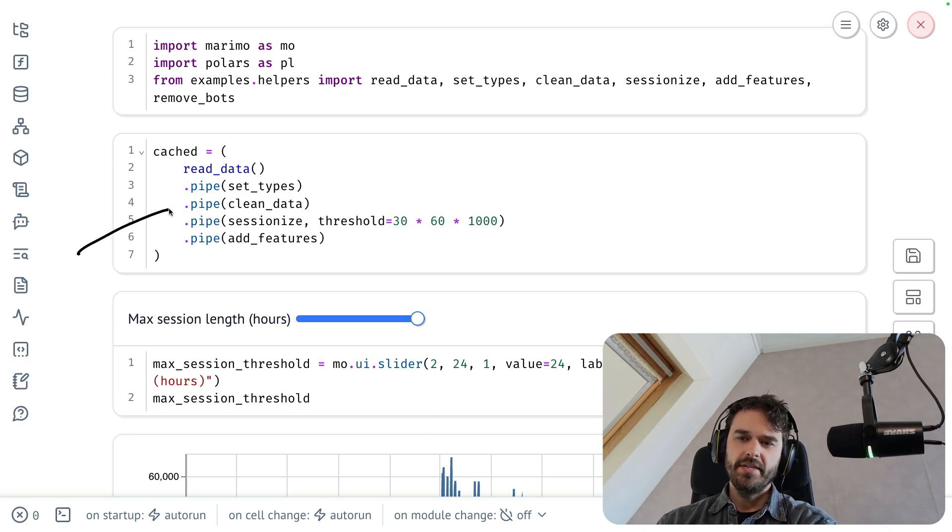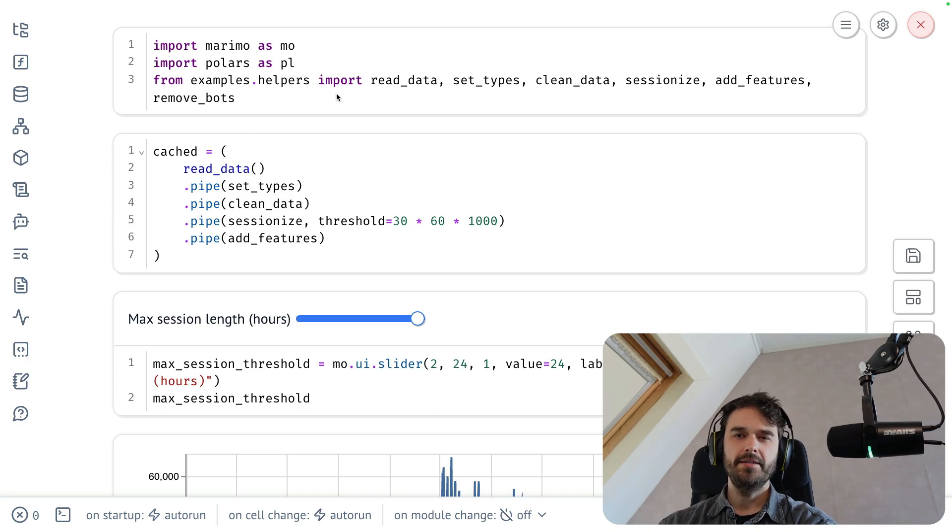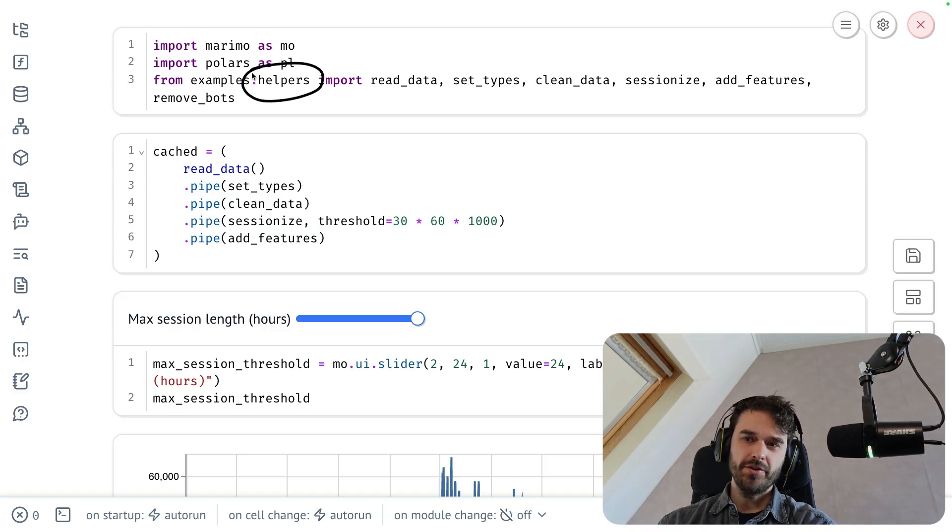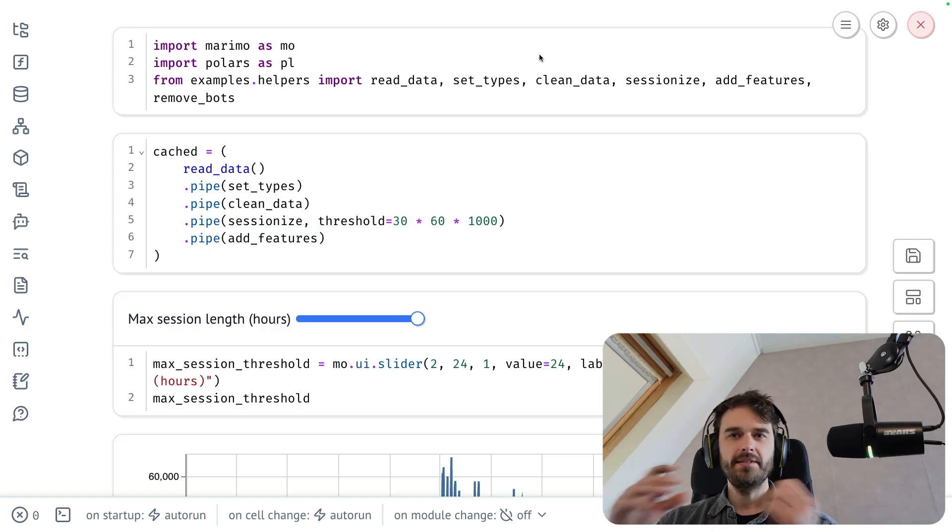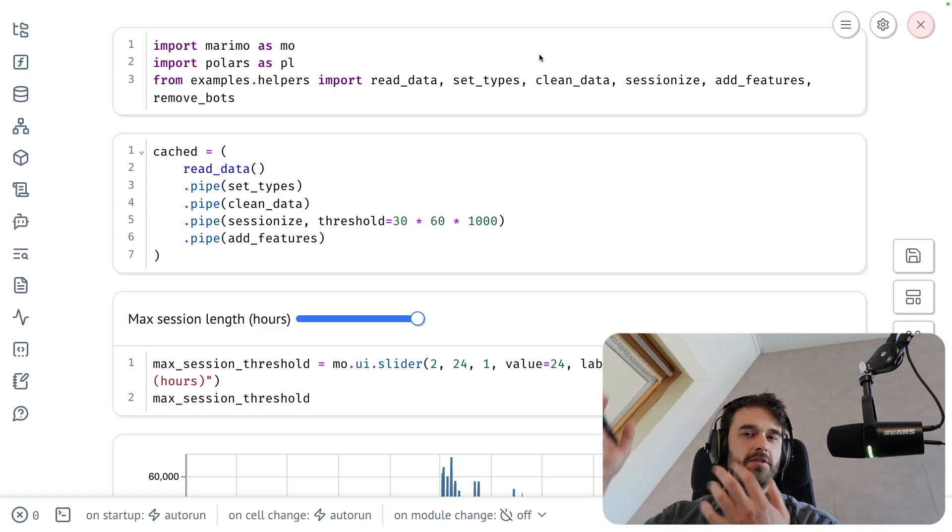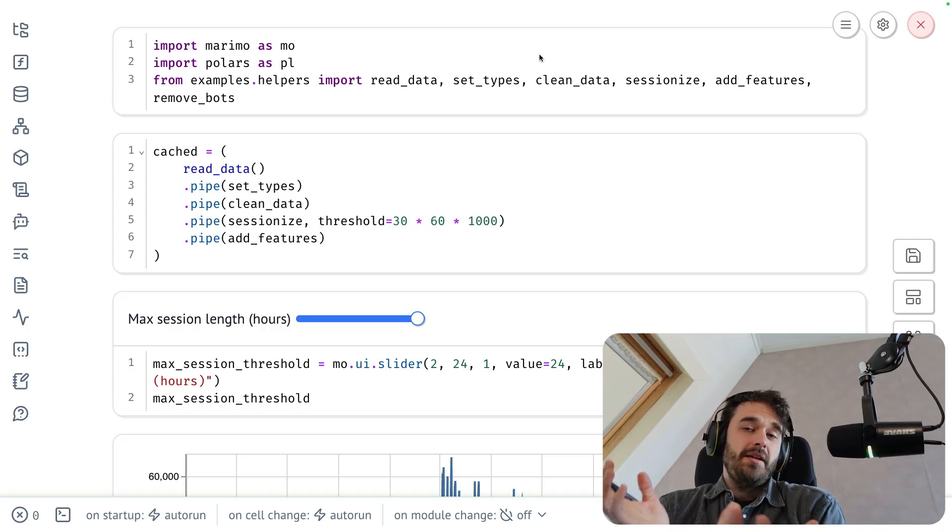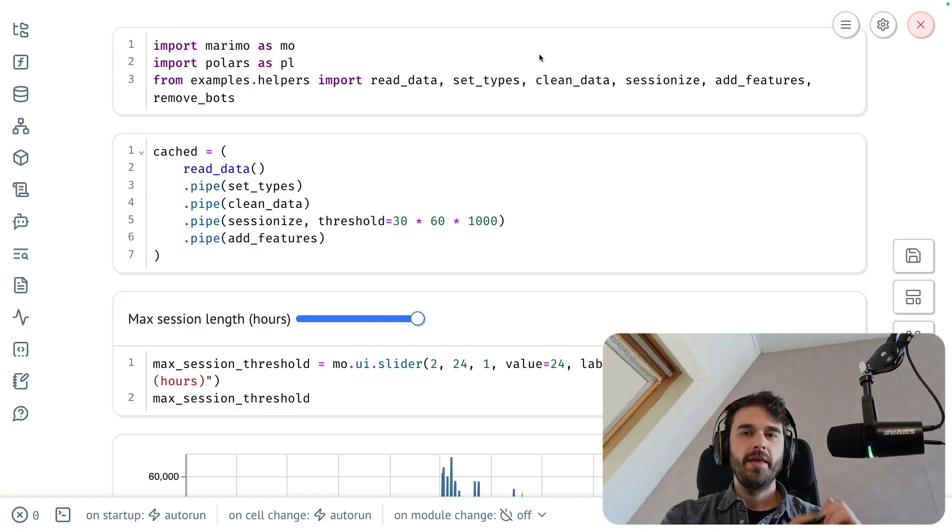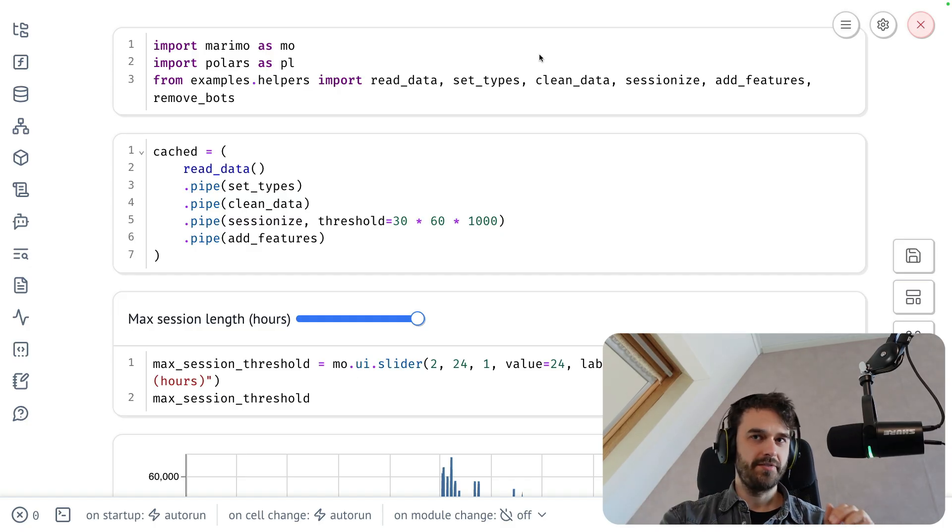I have a Polars DataFrame over here that is using a lot of functions that are not defined in this notebook. Instead, I have this one little helper module over here, and they contain all of these super useful functions that click together nicely, such that I can build up a pipeline in my notebook.